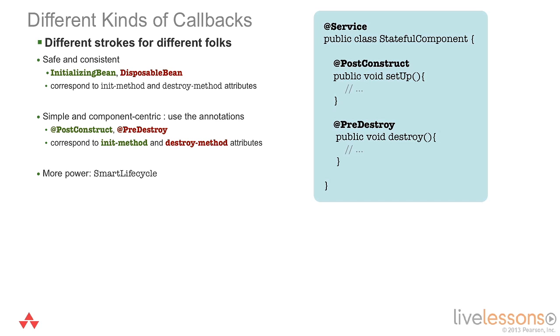If you want, for example, to be notified of when the application context is created, or when your bean itself is put into production and created, or when the bean is destroyed, there are a couple of different ways of doing this. You can use the initializing bean interface, implement that in your bean, and you'll be given a callback method after property is set. That method will be called whenever the bean is finished being configured by the container, but before it's made available to everybody.